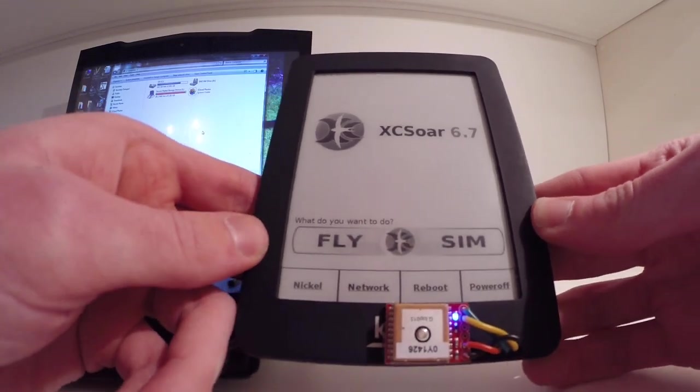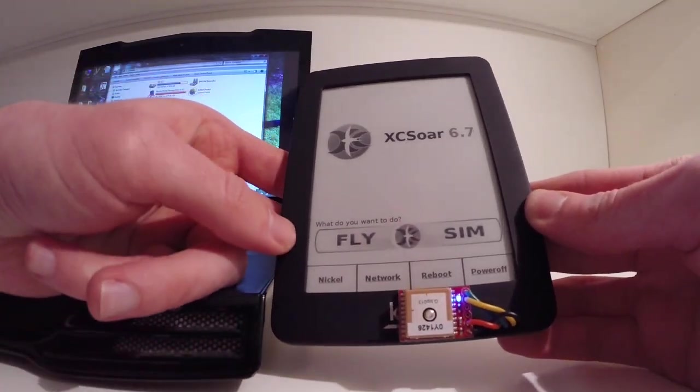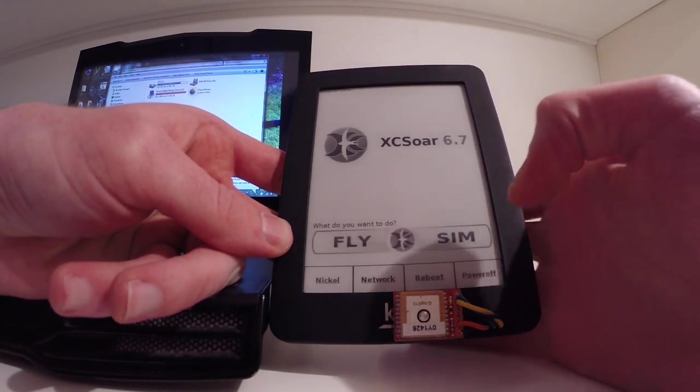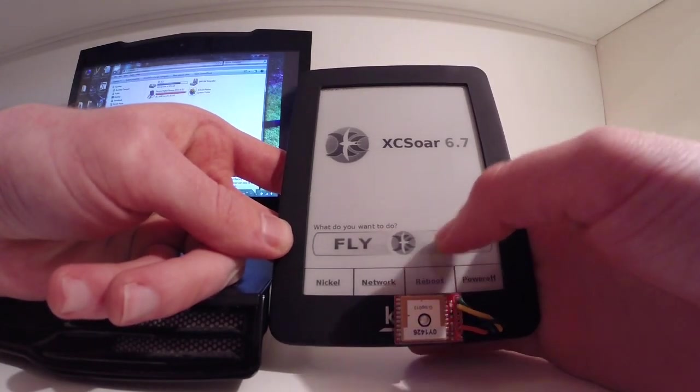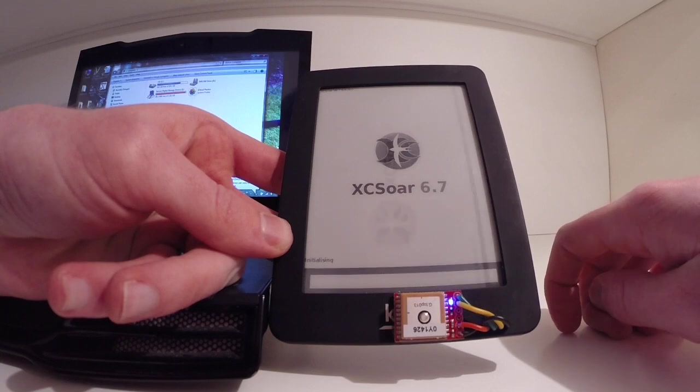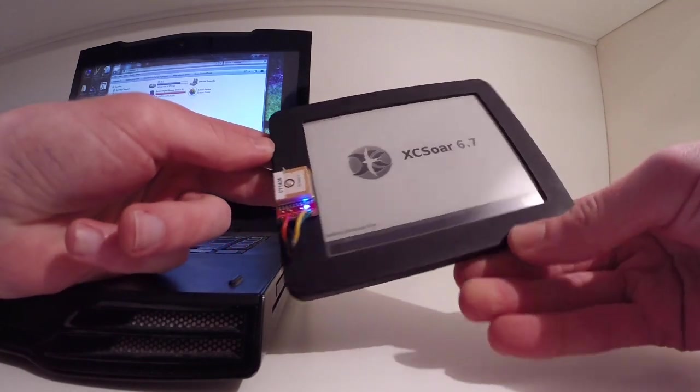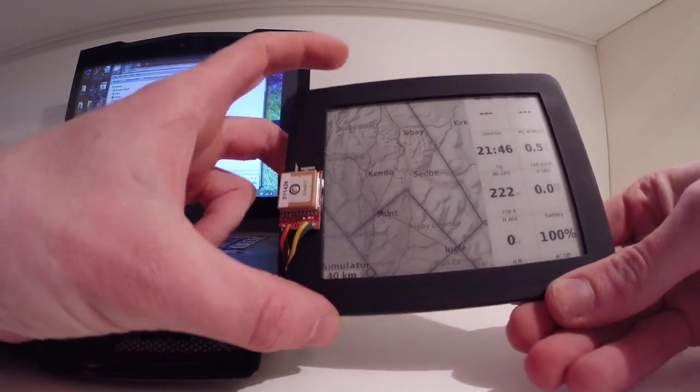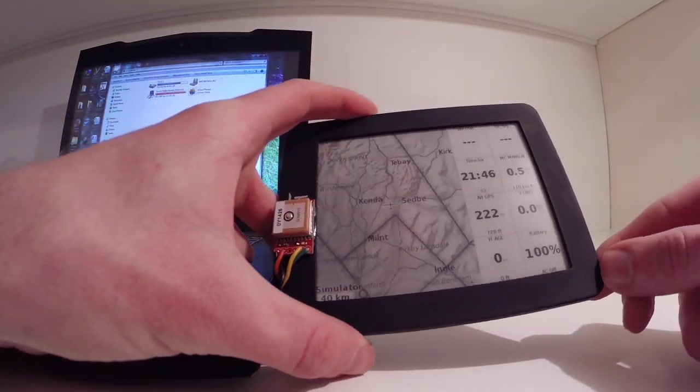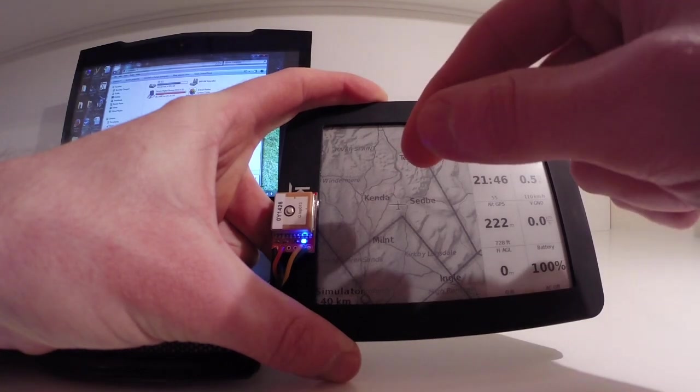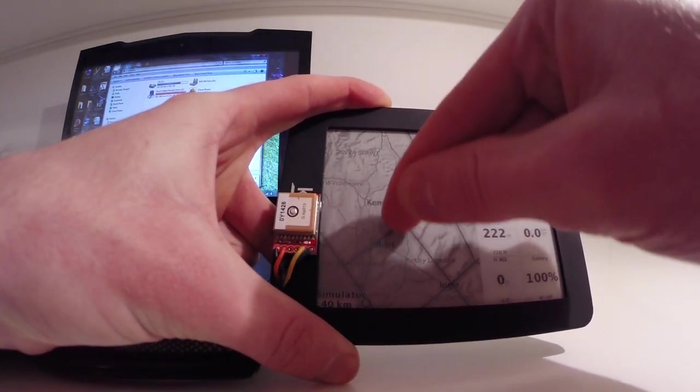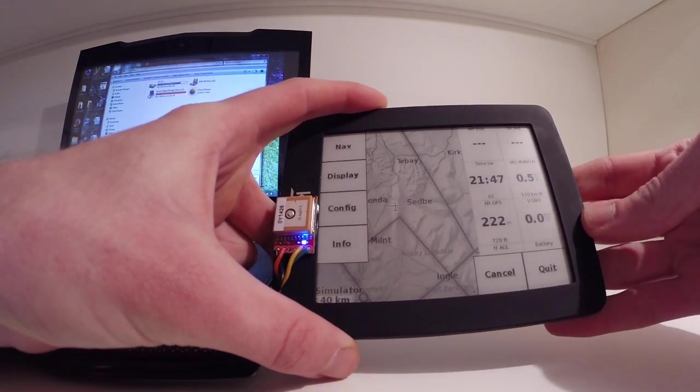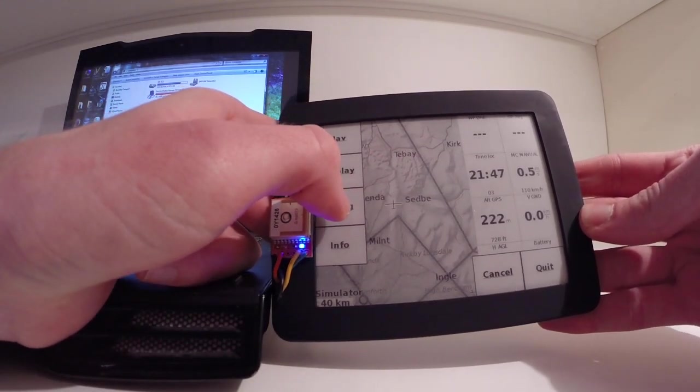And then to load the maps onto the Kobo, go into either Fly or Sim. Let's go into Sim for this one. I've set the orientation to landscape. So it's going to come up like this. Then to access the menu on the Kobo, I'm just going to do a swipe from top to bottom then up again in one movement. Brings up the menu. And then configure.